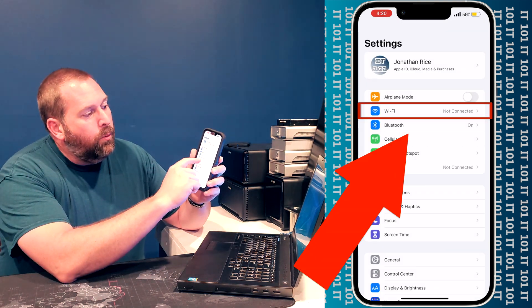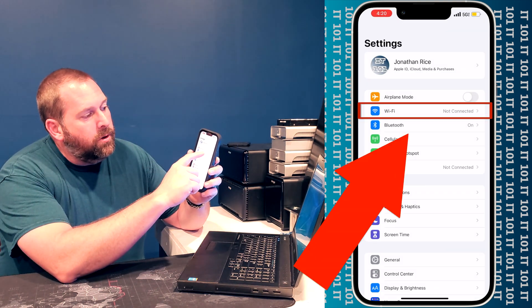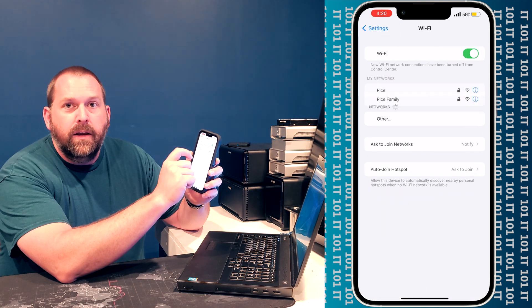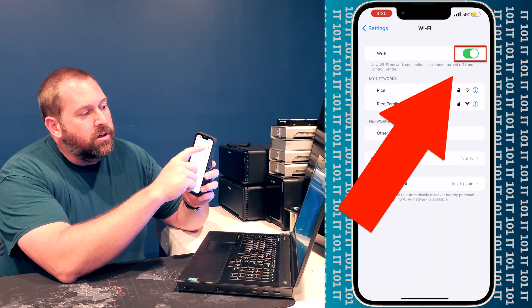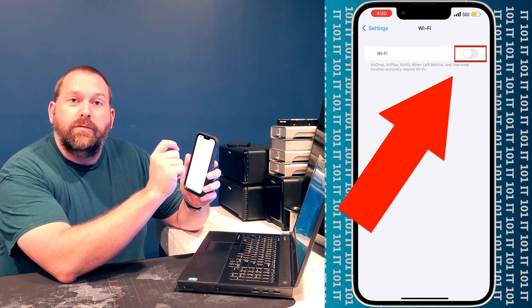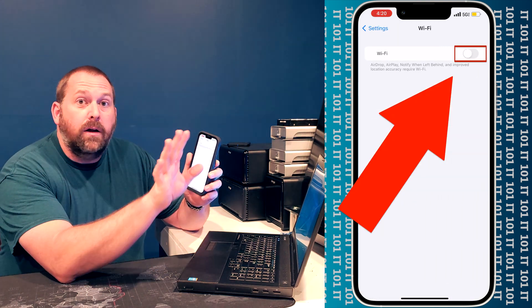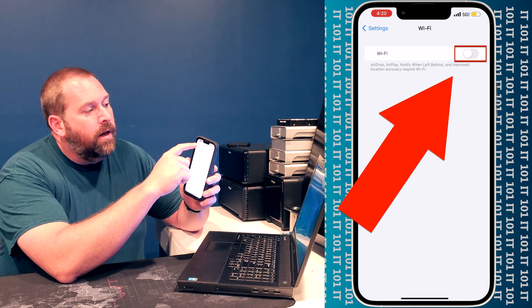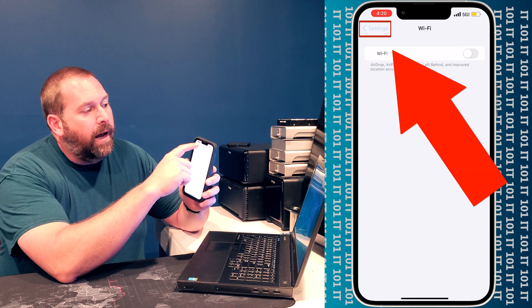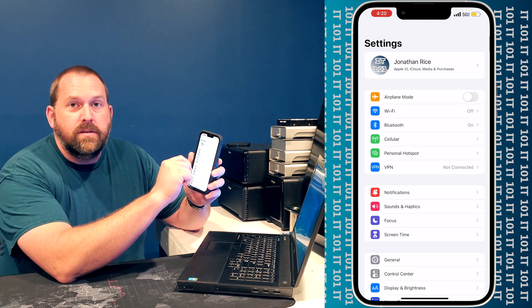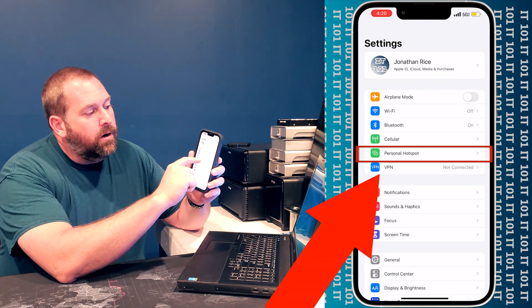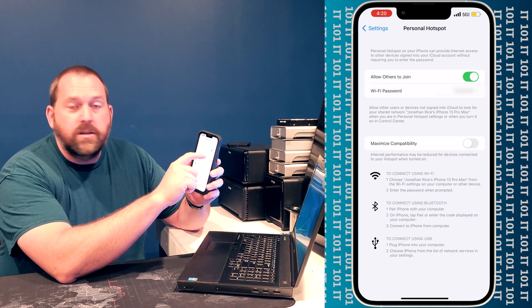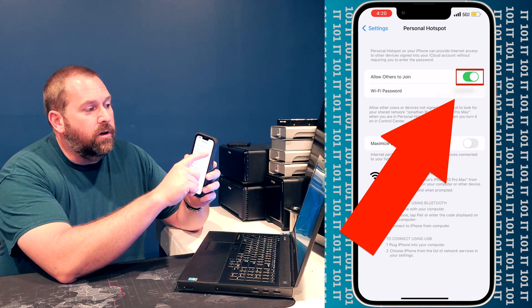Now what you want to do is go into your Wi-Fi and actually turn it off. I know that sounds weird, but you want to turn it off and then go back to settings and go to your personal hotspot and turn it off.